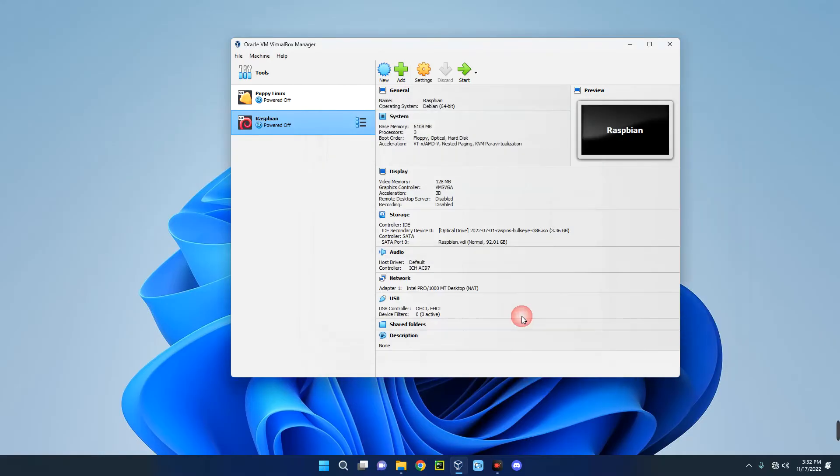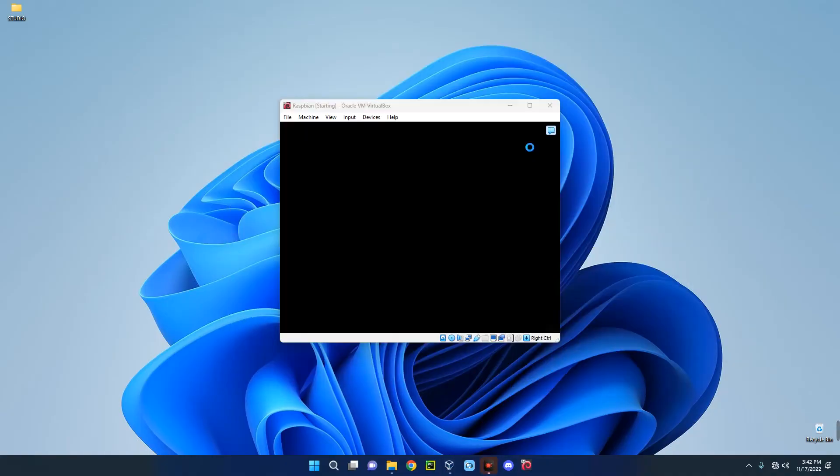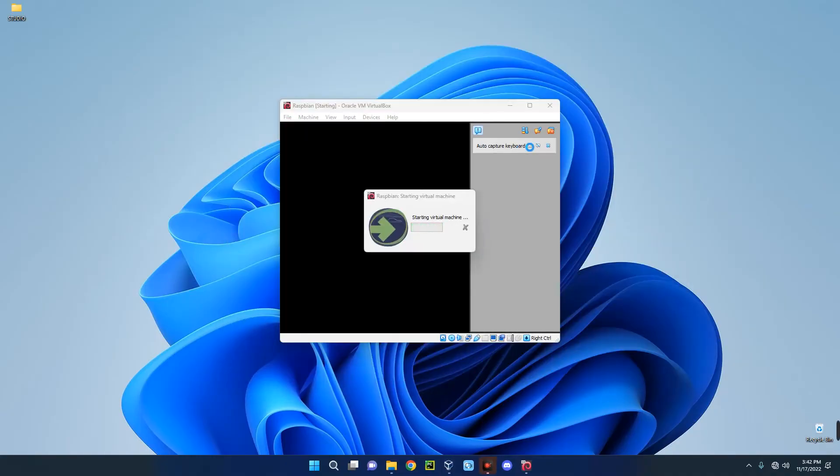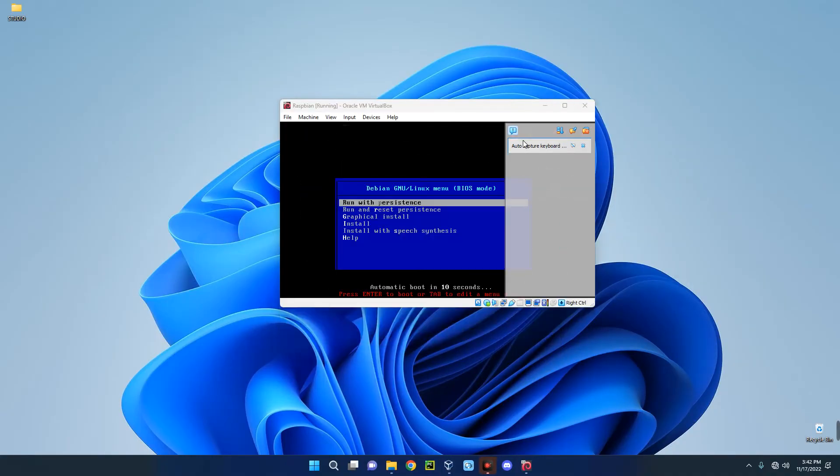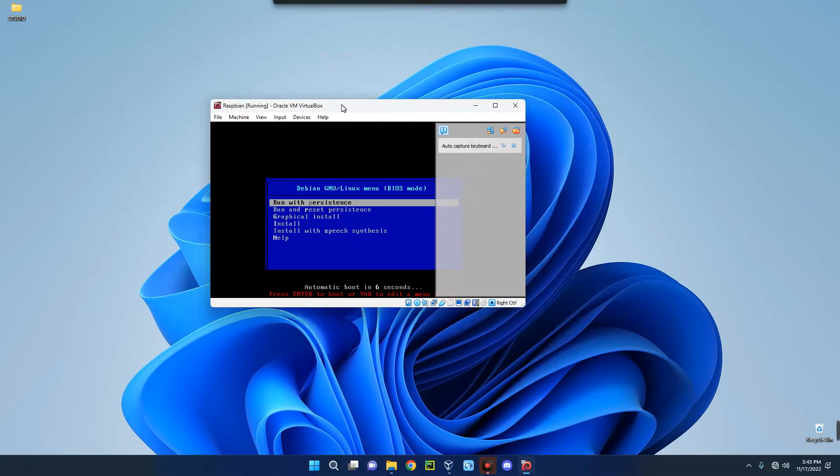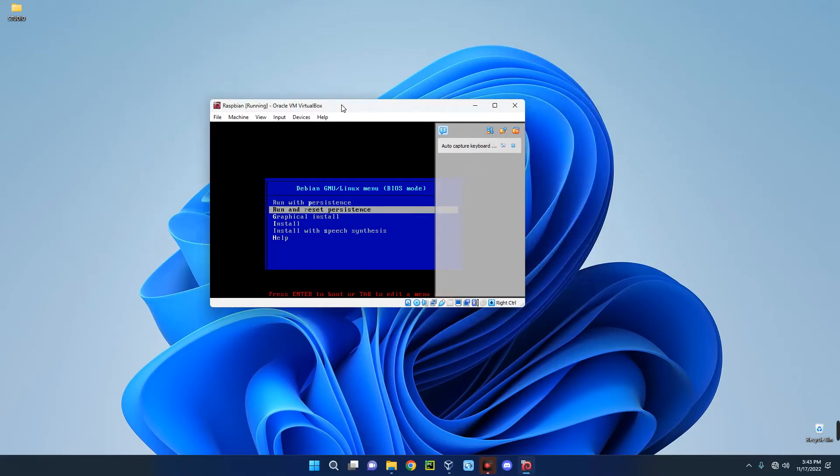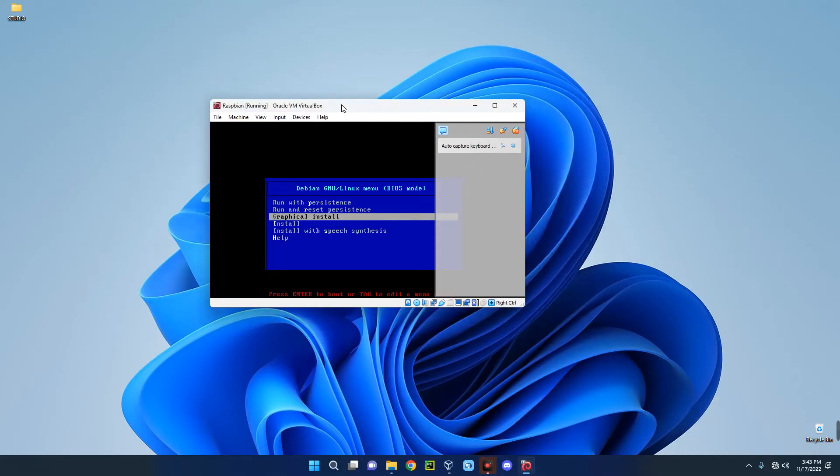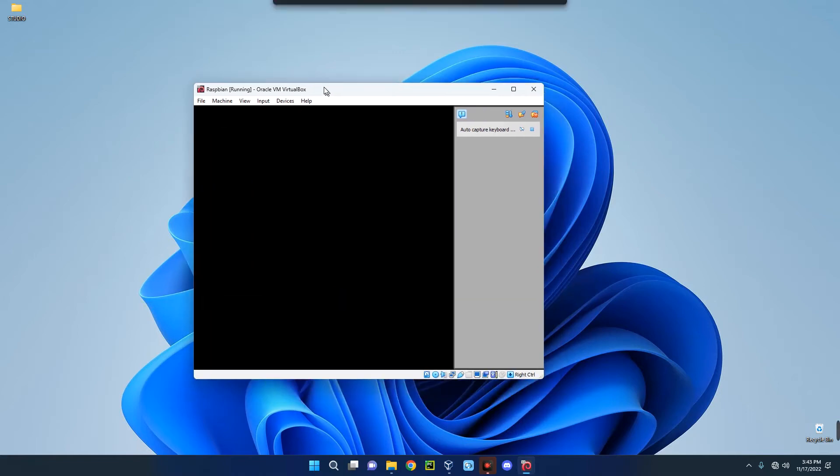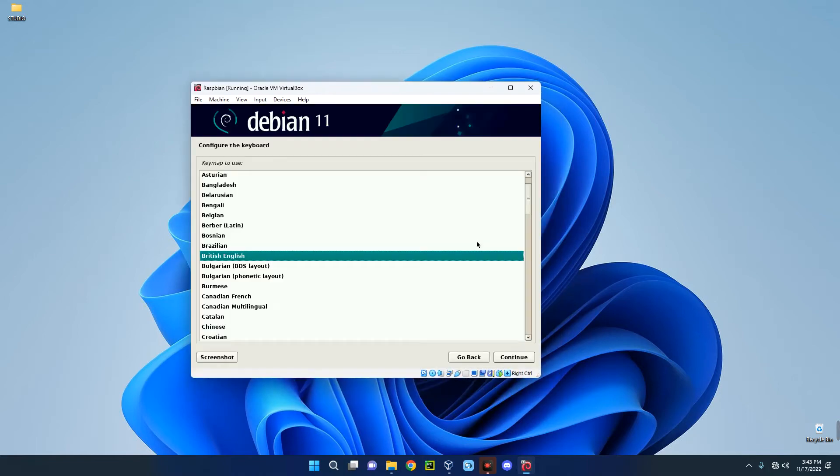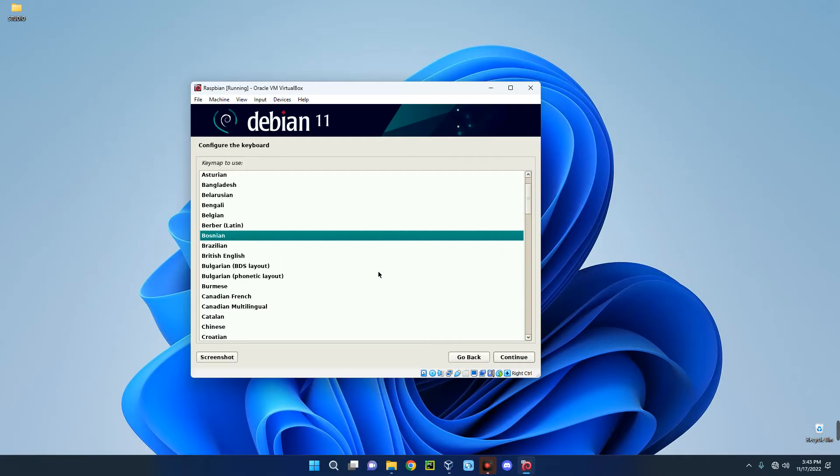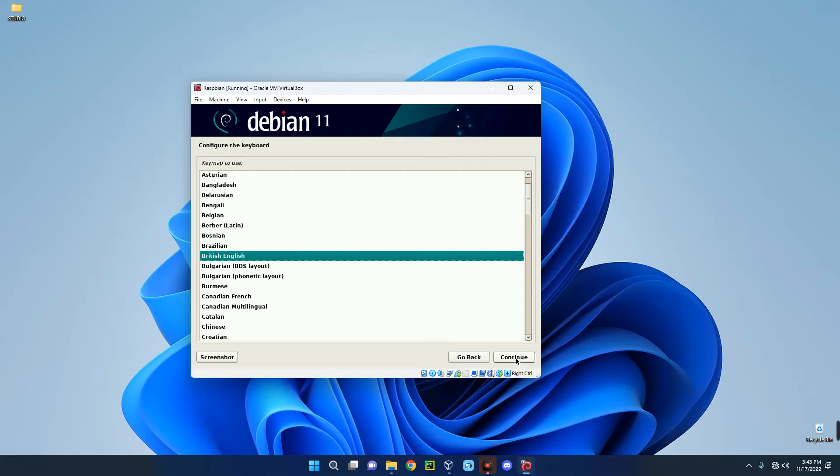Once we start, we can begin the installation. So click on Start. Now go with Graphical Install, so you just scroll down to Graphical Install and then hit Enter. And then choose your language. I'm just going to go with British English. Continue.